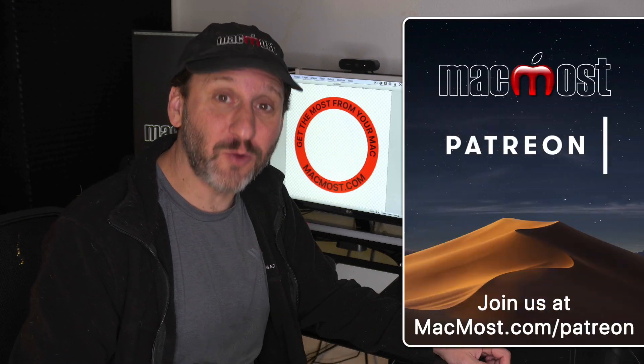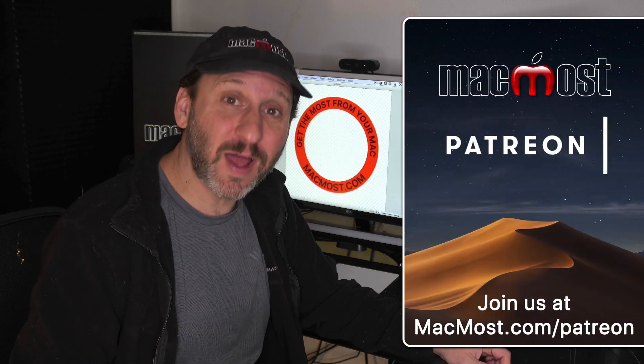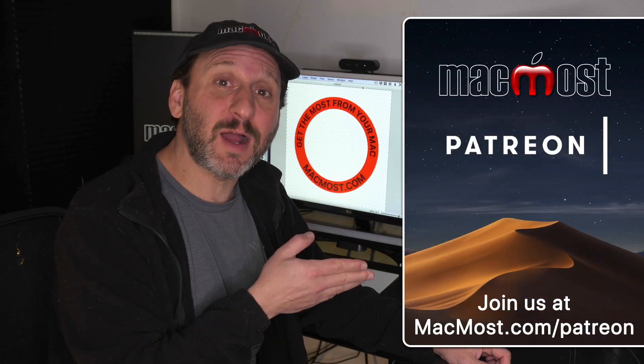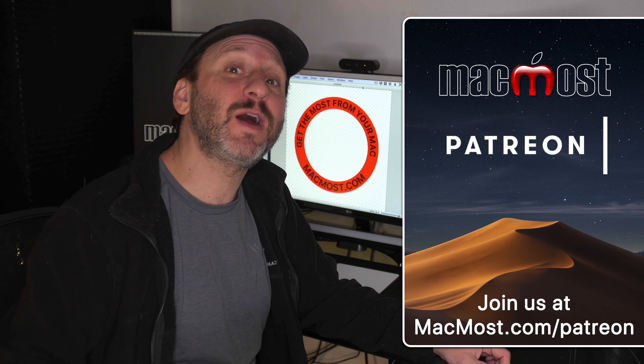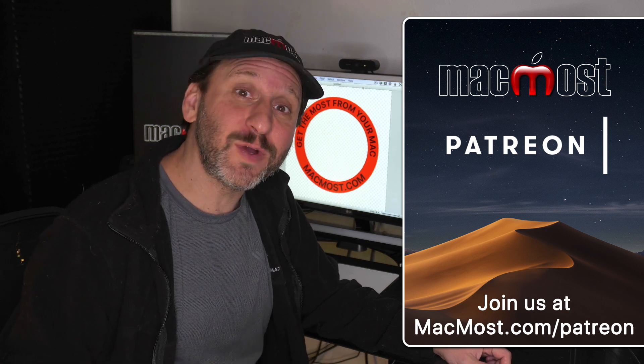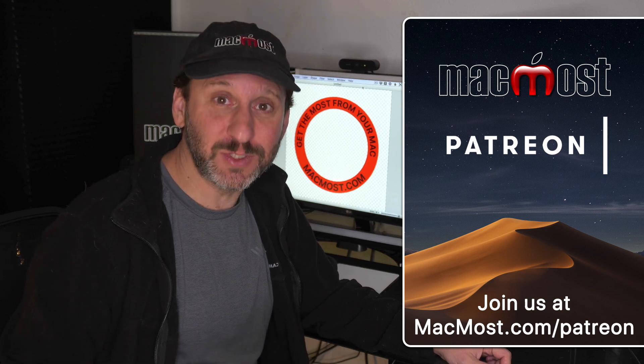MacMost is brought to you thanks to a great group of more than 500 supporters. Go to MacMost.com/Patreon. There you can read more about it. Join us and get exclusive content.